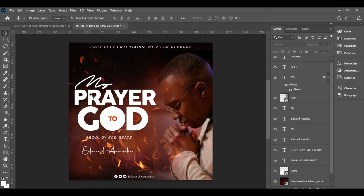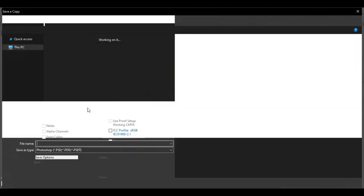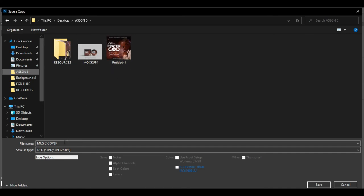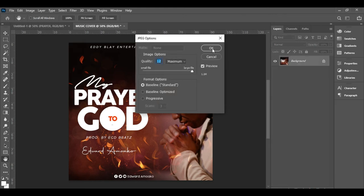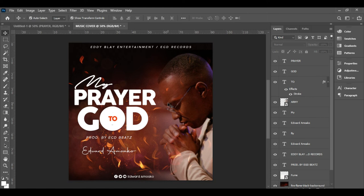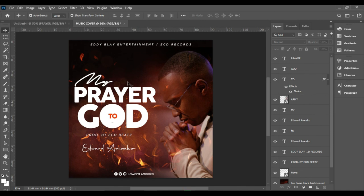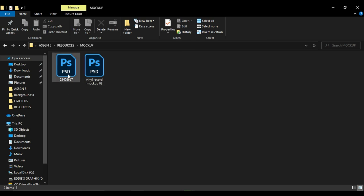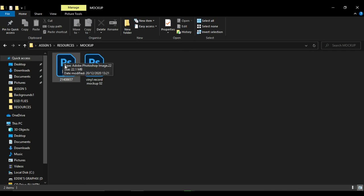When you are done, come and save your work as JPEG. Save it to where your materials are. Name it 'Music Cover' — keep that in your head. Now let's look at how to place it on a mockup so it looks beautiful in a real-world setting. Go to your resources — there are two mockups provided. I'm going to use the first one, but you can also try the second one.